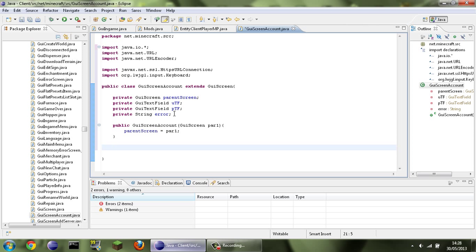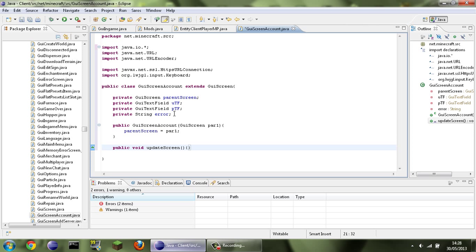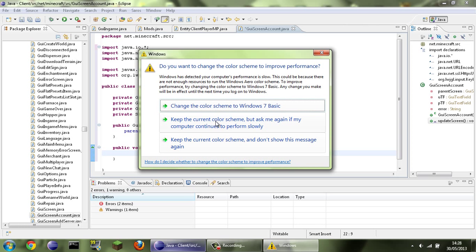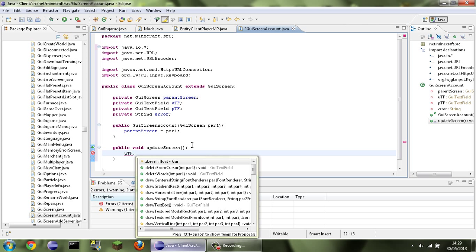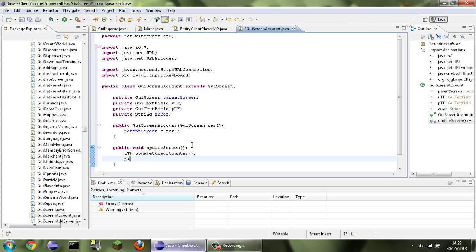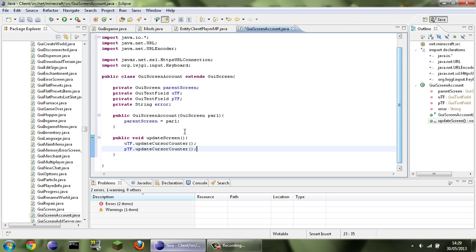We don't need to do the doesGuiPauseGame method because this will be in the main menu or the multiplayer menu, so it's not actually going to be accessible during gameplay. Then we're going to do our updateScreen method, which is for when we're typing: public void updateScreen. You can't just call these methods anything — it looks for the method name updateScreen to tell if it needs updating. So inside here: UTF.updateCursorCounter() and PTF.updateCursorCounter().